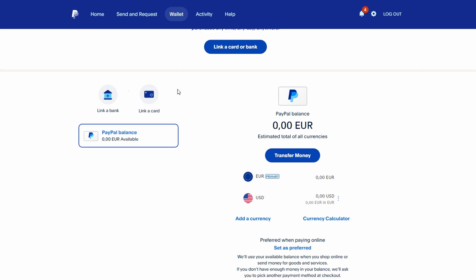In this video, I'll guide you through the steps to pay from your PayPal balance instead of using a linked card or bank account.